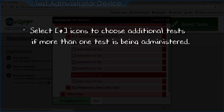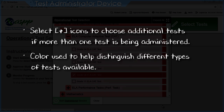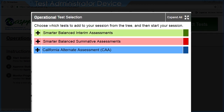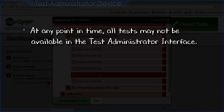Once you see the correct test, click the checkbox next to its name. In this example, the Grade 8 ELA CAT is selected. Additional tests can be selected by clicking the plus sign icons and expanding options if more than one test is being administered. Color coding helps test administrators distinguish test types: green for Smarter Balanced Interim Assessments, red for Smarter Balanced Summative Assessments, indigo for California Alternate Assessments. Note that not all tests may be available at all times — a test only appears when its administration window is open.